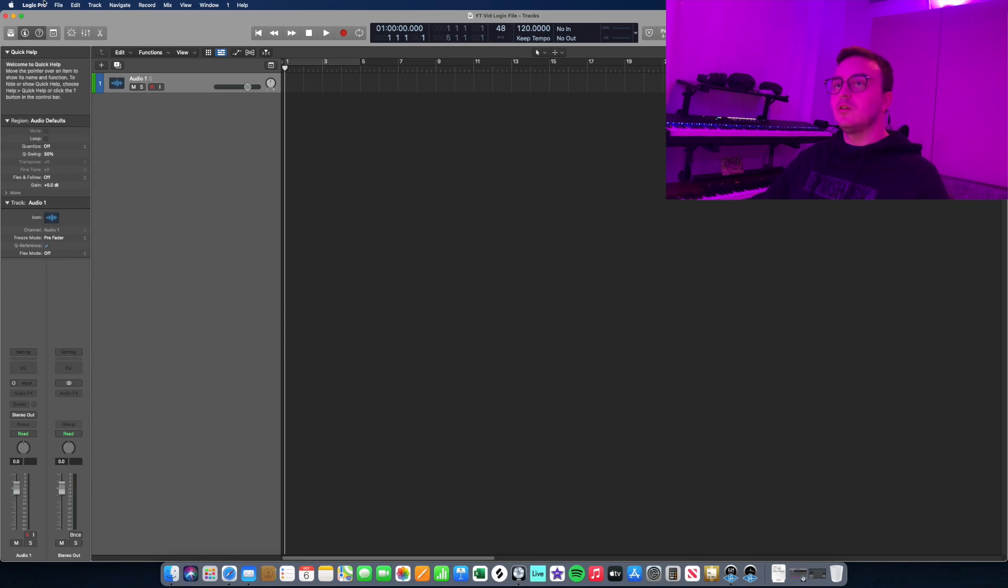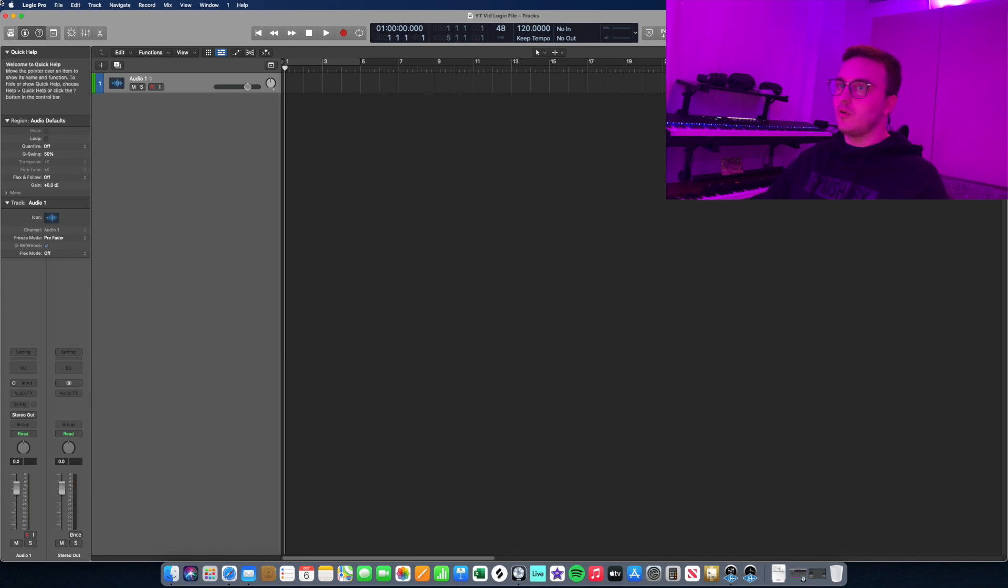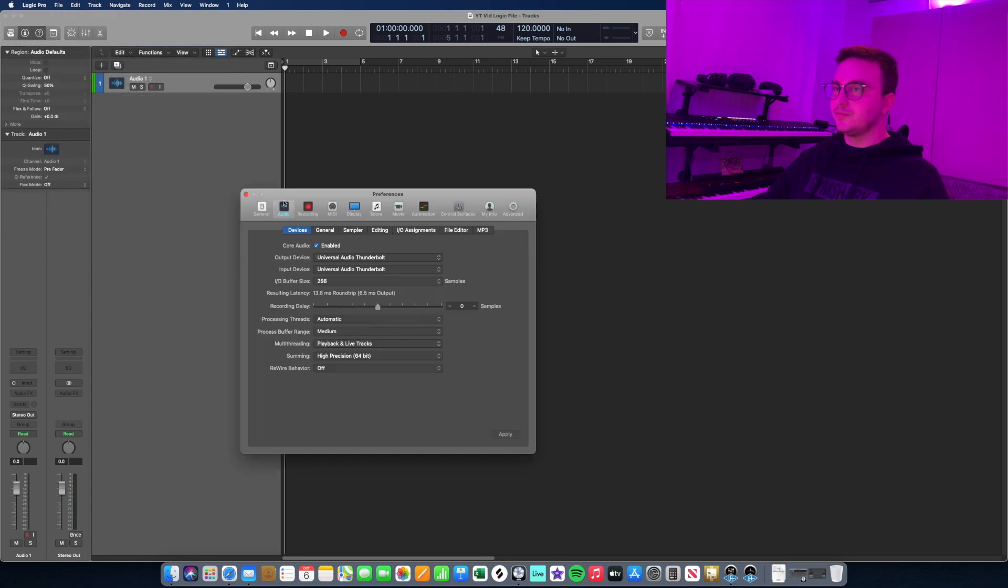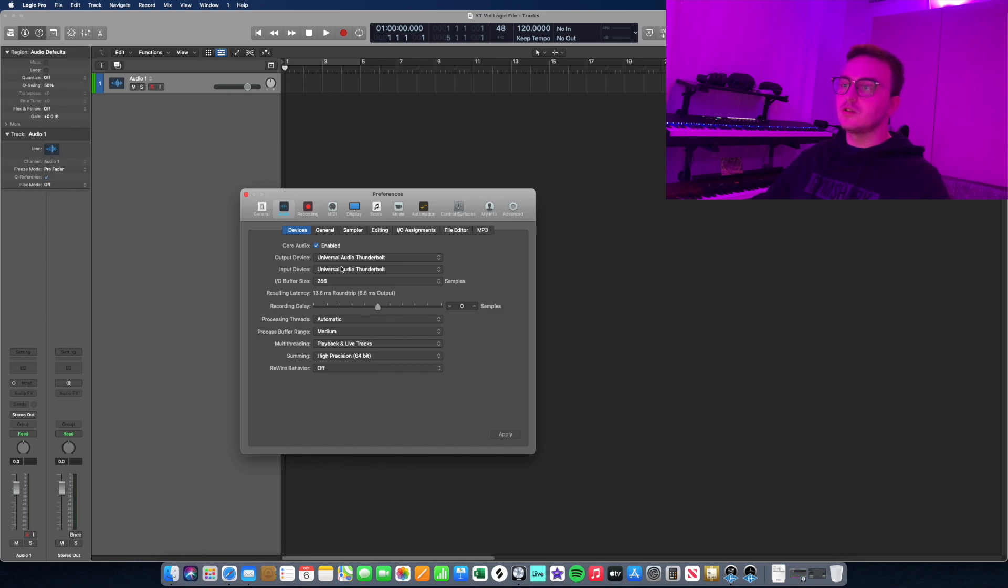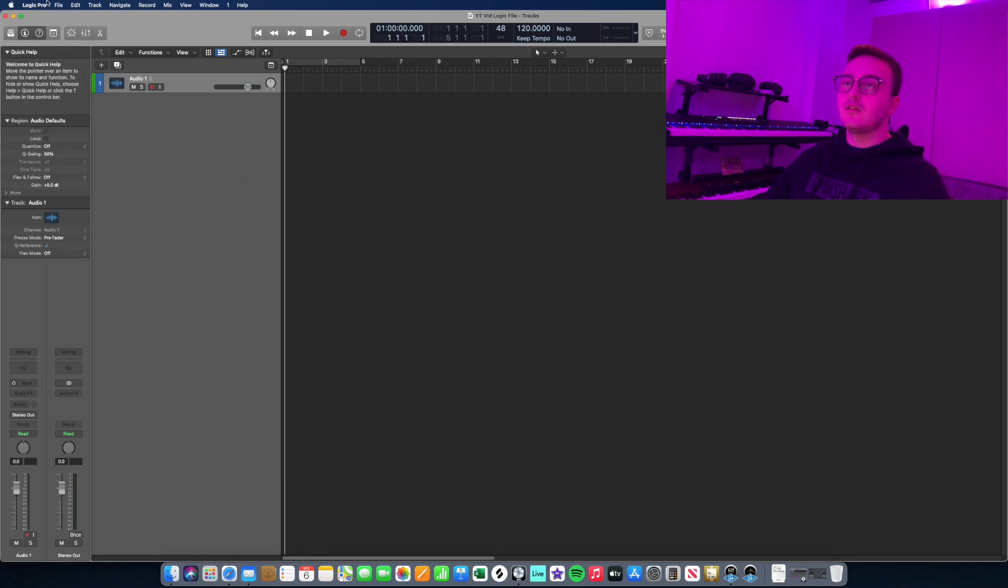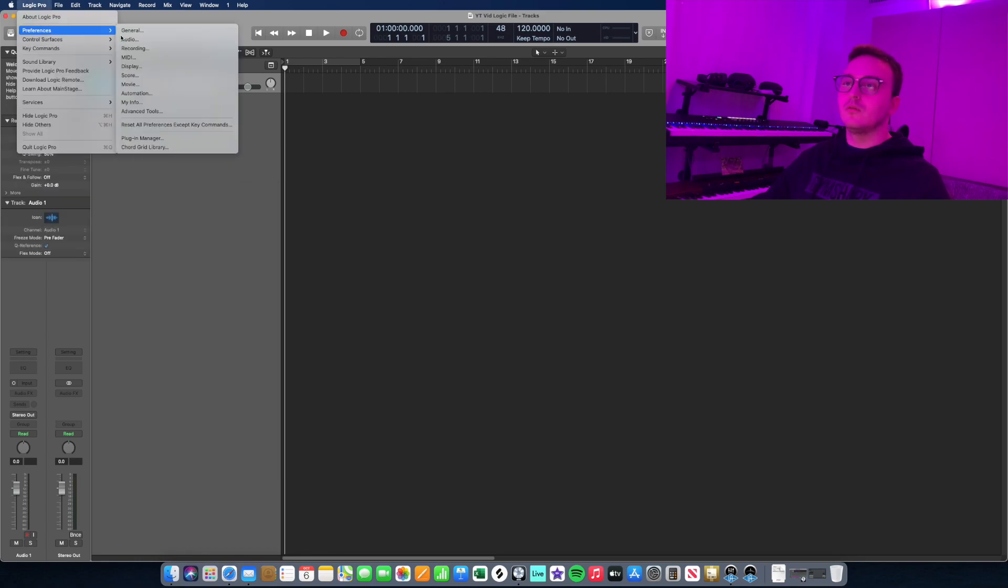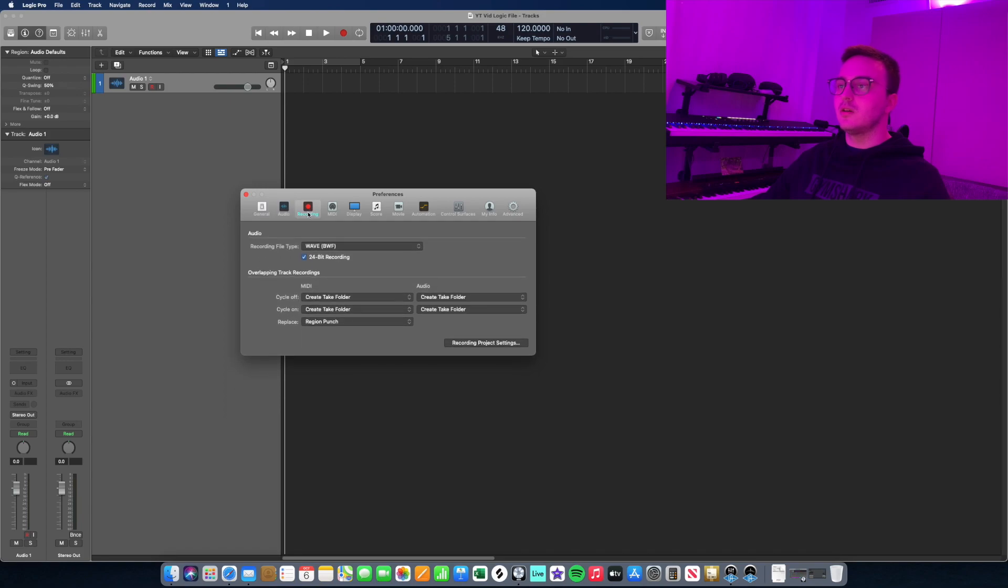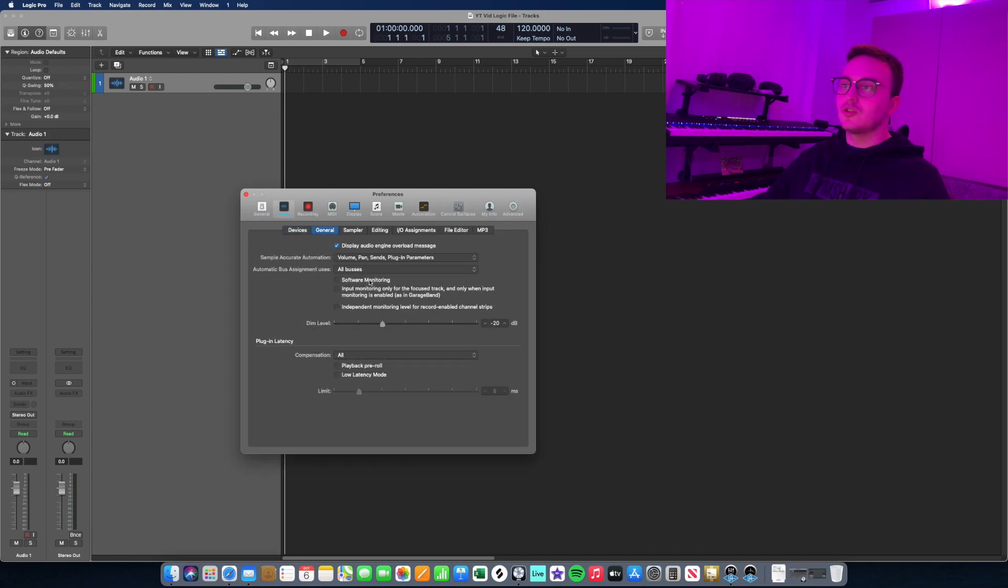So this is the UAD app. Now we have to set things up correctly in Logic. In Logic, there's a few things you'll want to do. If you open preferences, first obviously make sure that your input/output device is the Universal Apollo interface.